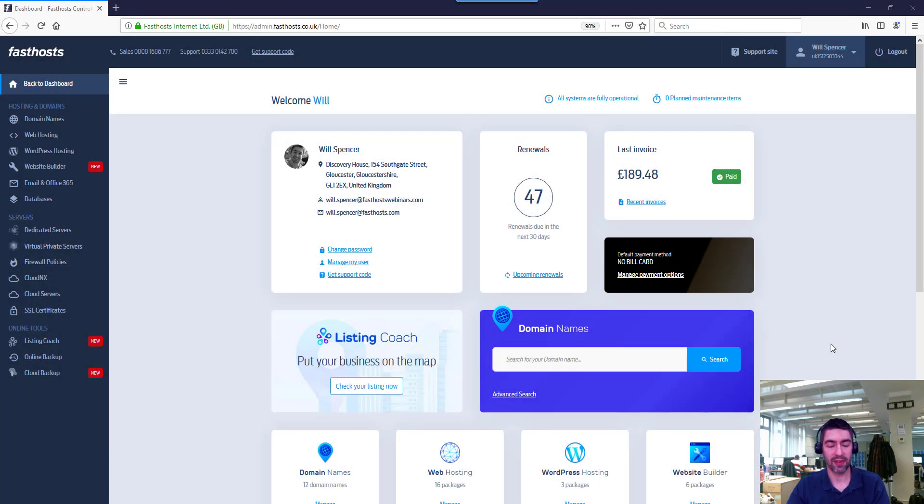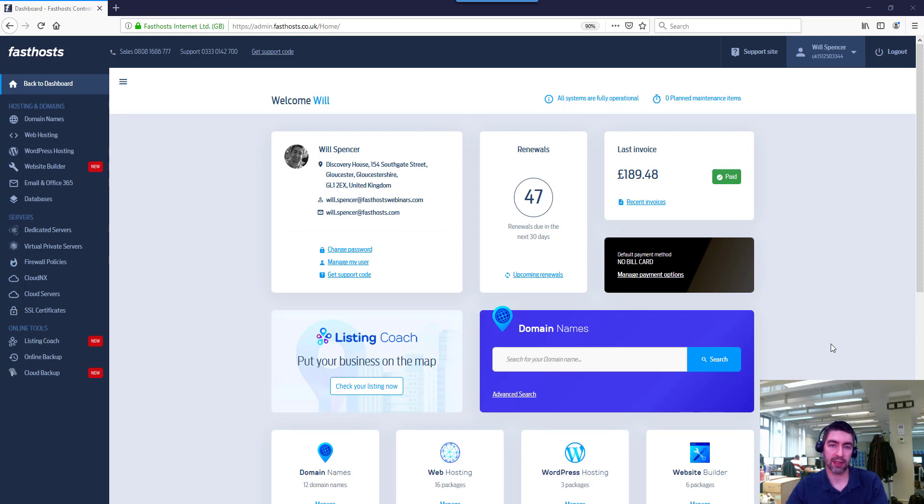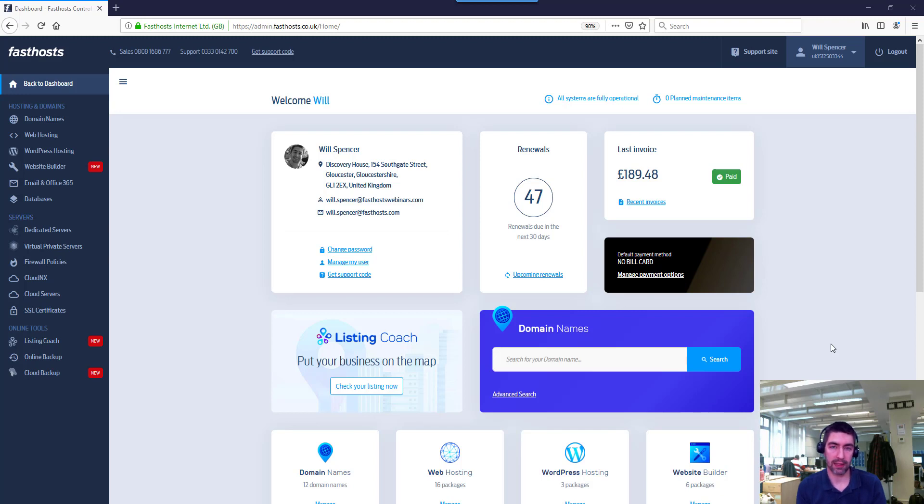Hi and welcome to the video. In this video I'm just going to show you where to find your web server's IP address for our shared packages. So that includes our cluster packages, our WordPress packages, and our website builder packages.